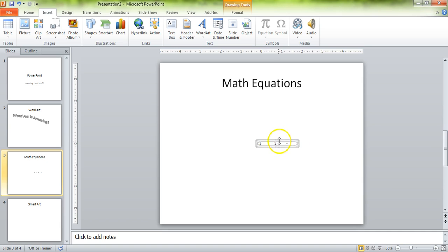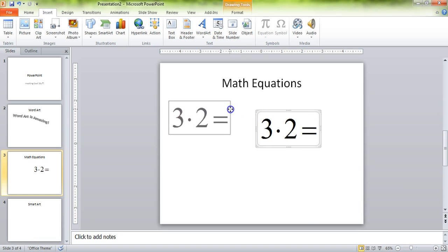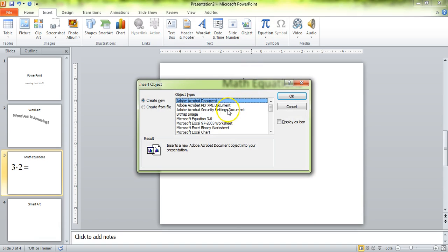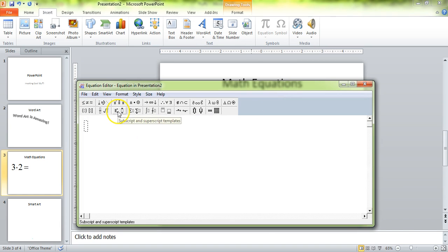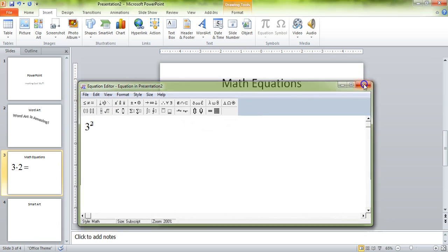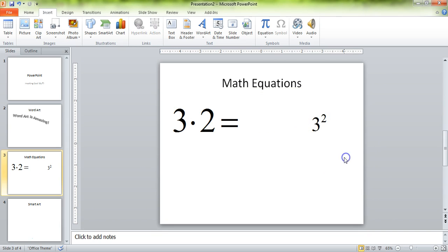And then you have something very nice, though it's really, really small. There we go — that you can then move around. Let's insert another one and see what other things we can do in there. Have you ever used exponents? You can do exponents pretty easily — 3 to the power of 2 — and have that go in there. That's again really small, so let's stretch it and make it a little bit bigger.